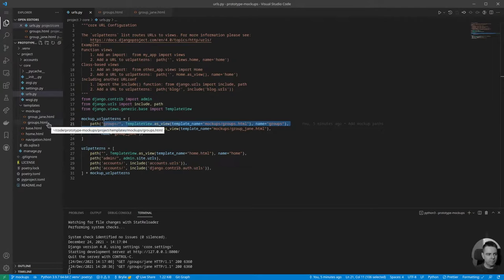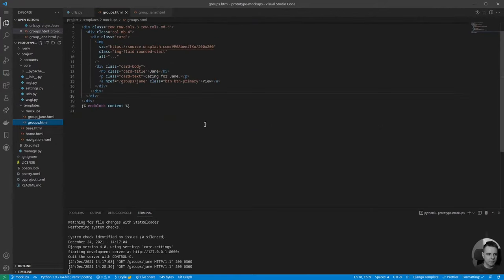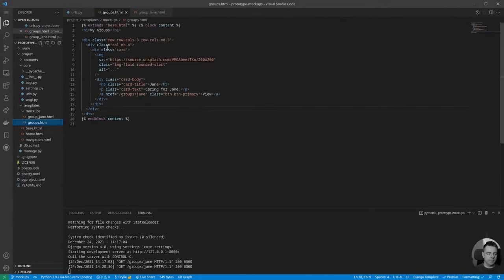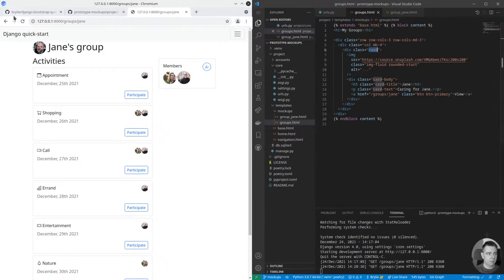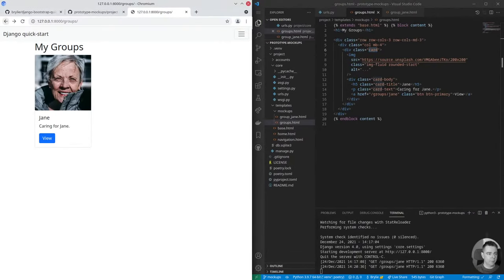The idea is that if these templates come to more full fruition we can wire them into a backend and potentially an API and a mobile app framework like Flutter with Material Design. But one step at a time. The groups listing page uses Bootstrap cards — one card for each group — pulling in images from Unsplash and specifying the image dimensions.